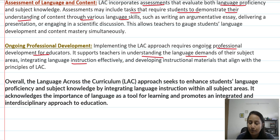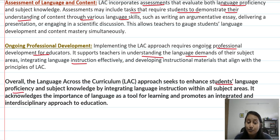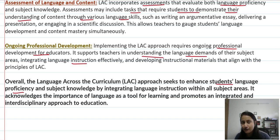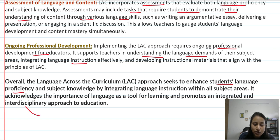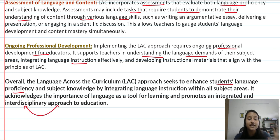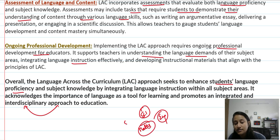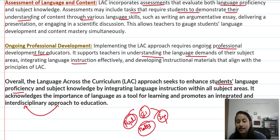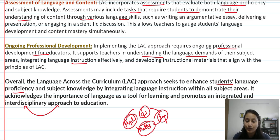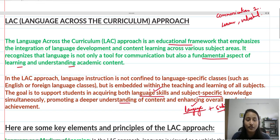Overall, the language across the curriculum approach seeks to enhance student language proficiency. It improves language proficiency, integrates subject knowledge, and makes language a tool that finally helps in the subject as well. It is also an interdisciplinary approach — meaning when you combine two or three subjects together, like science with SST, English, maths, or psychology, these become interdisciplinary subjects. That was the meaning and principles of the LAC approach.